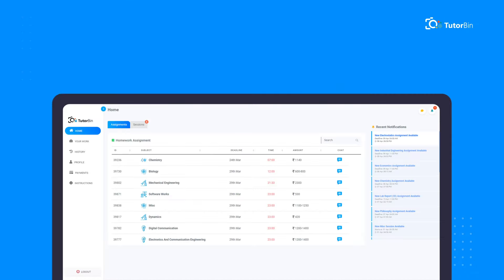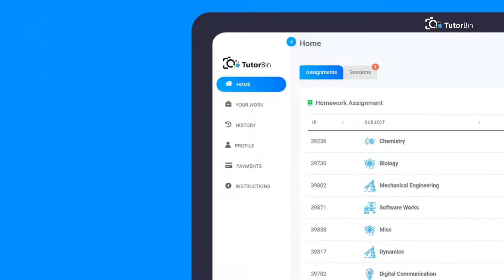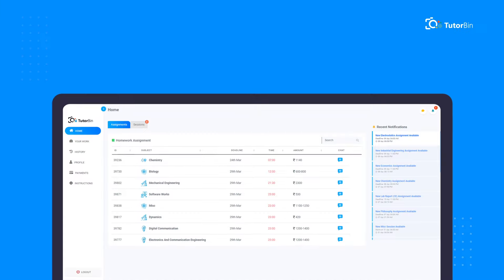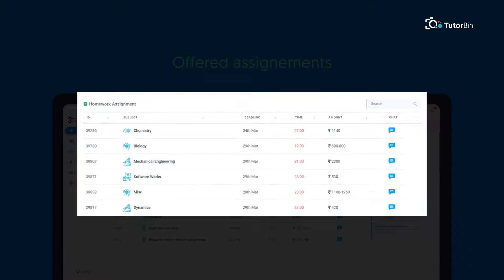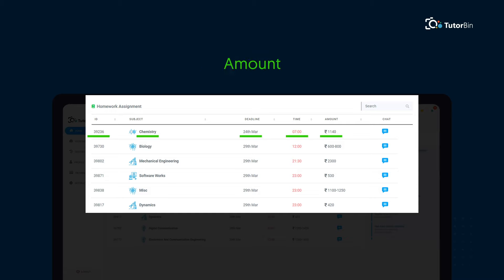Once you login to your dashboard, you will see these options on the navigation bar. Click on 'Own'. Here two options are visible to you on the top: Assignments and Sessions. In Assignments, you can see the offered assignments listed with assignment ID, subject, deadline, time, as well as the amount that you will earn on successful completion of the task.